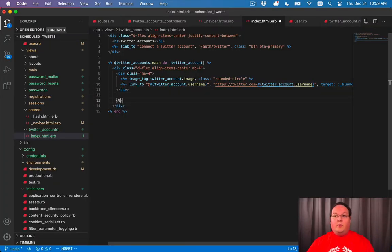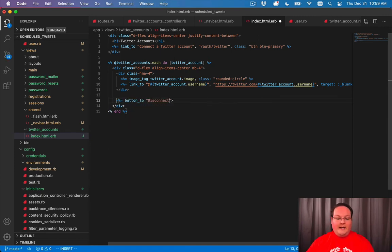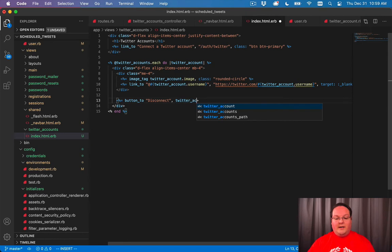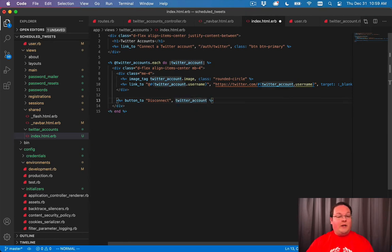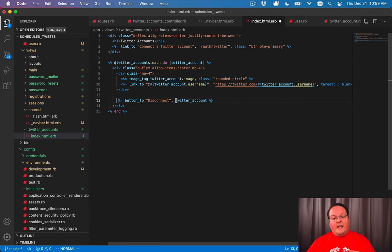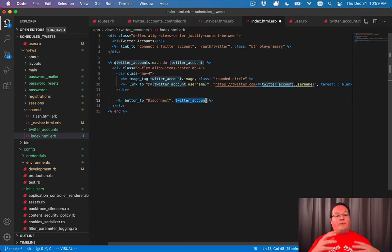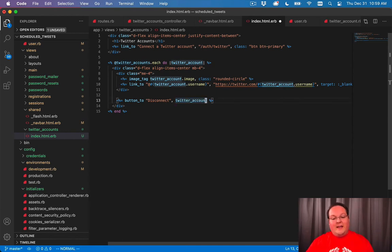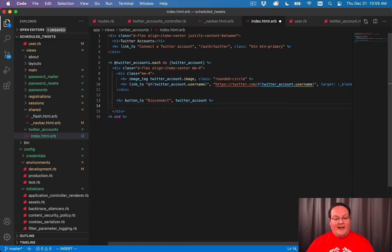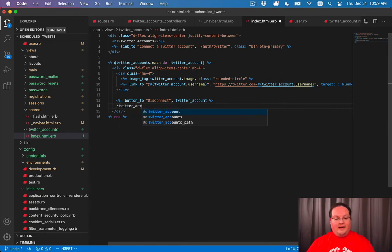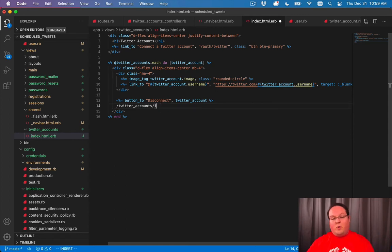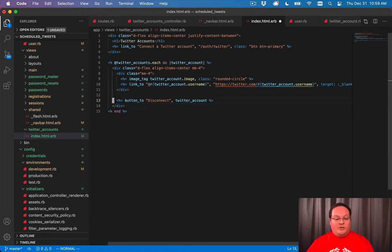So here we'll add a button to disconnect and this will link to the Twitter account. One of the things about Rails is that we've been using those URL helpers. If you actually give it an active record model, it will figure out how to generate the URL for you. So if you say Twitter account, that's an active record instance and it will convert that to slash Twitter accounts slash ID.